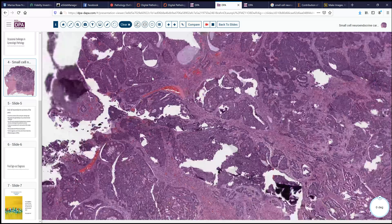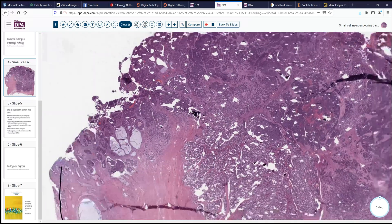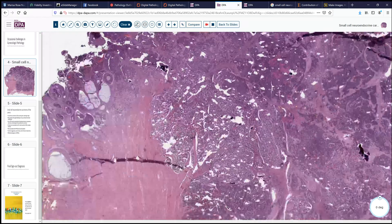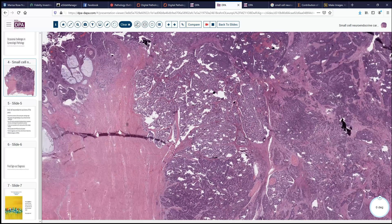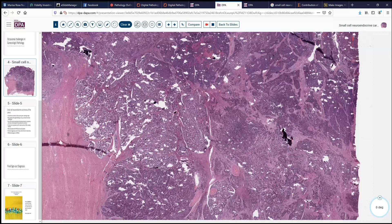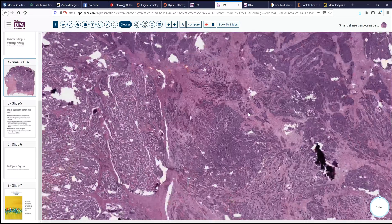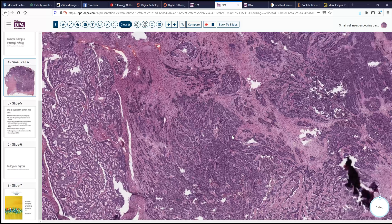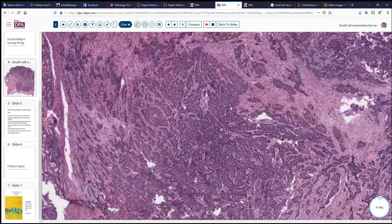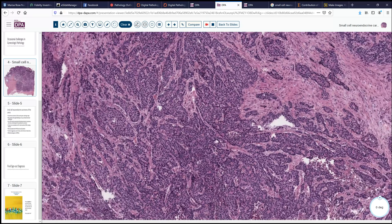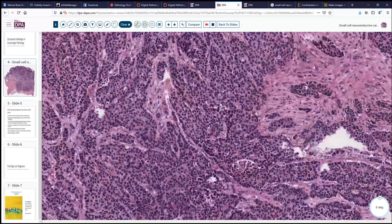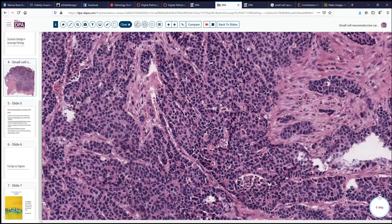Let's step back again and look at the overall architecture. Here we see more of a corded and trabecular pattern without prominent glands, and here a more solid pattern without evident glandular spaces. Looking over here, this is again a more trabecular, infiltrative nesting pattern with very poorly formed, if any, glandular differentiation.